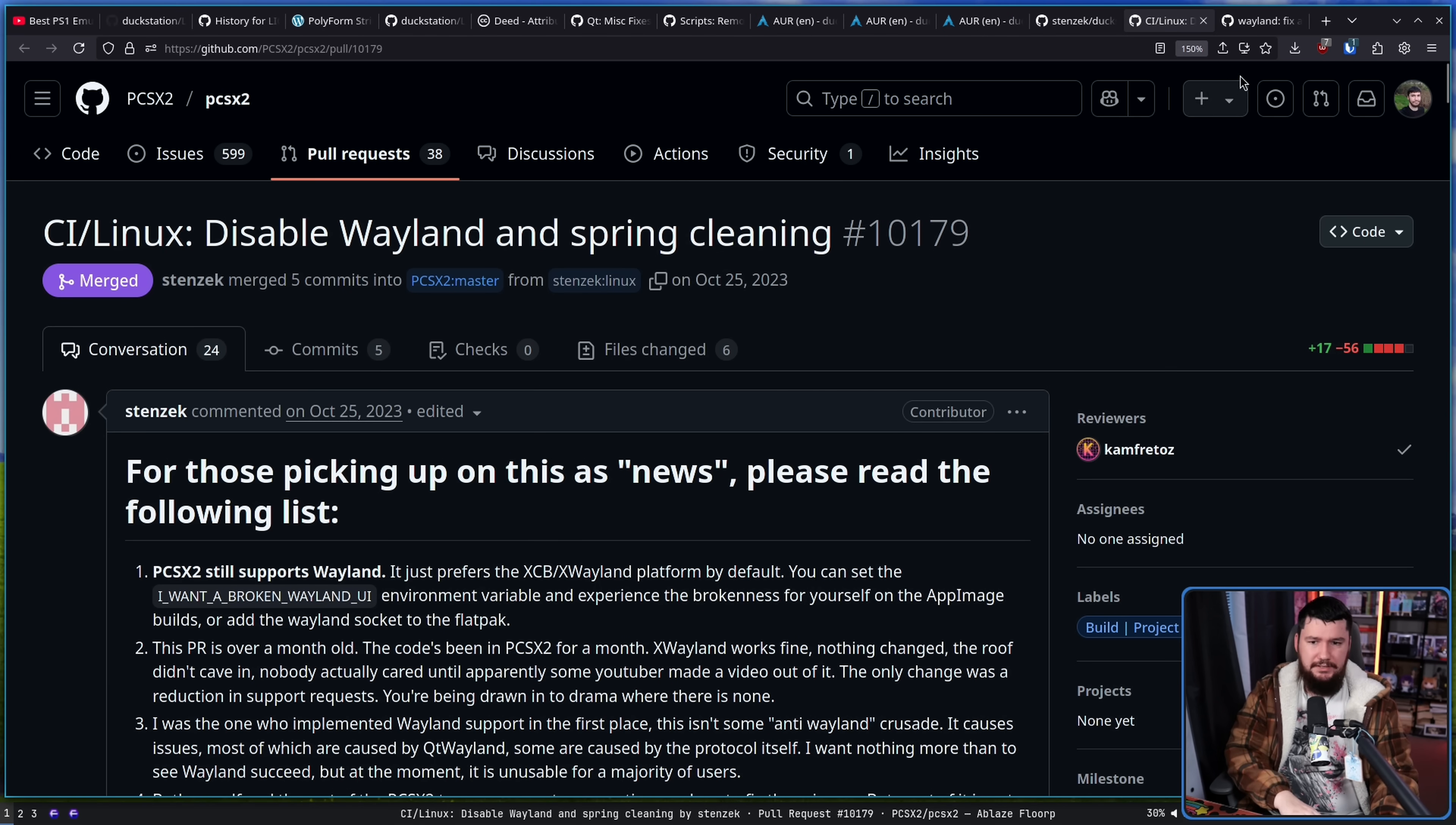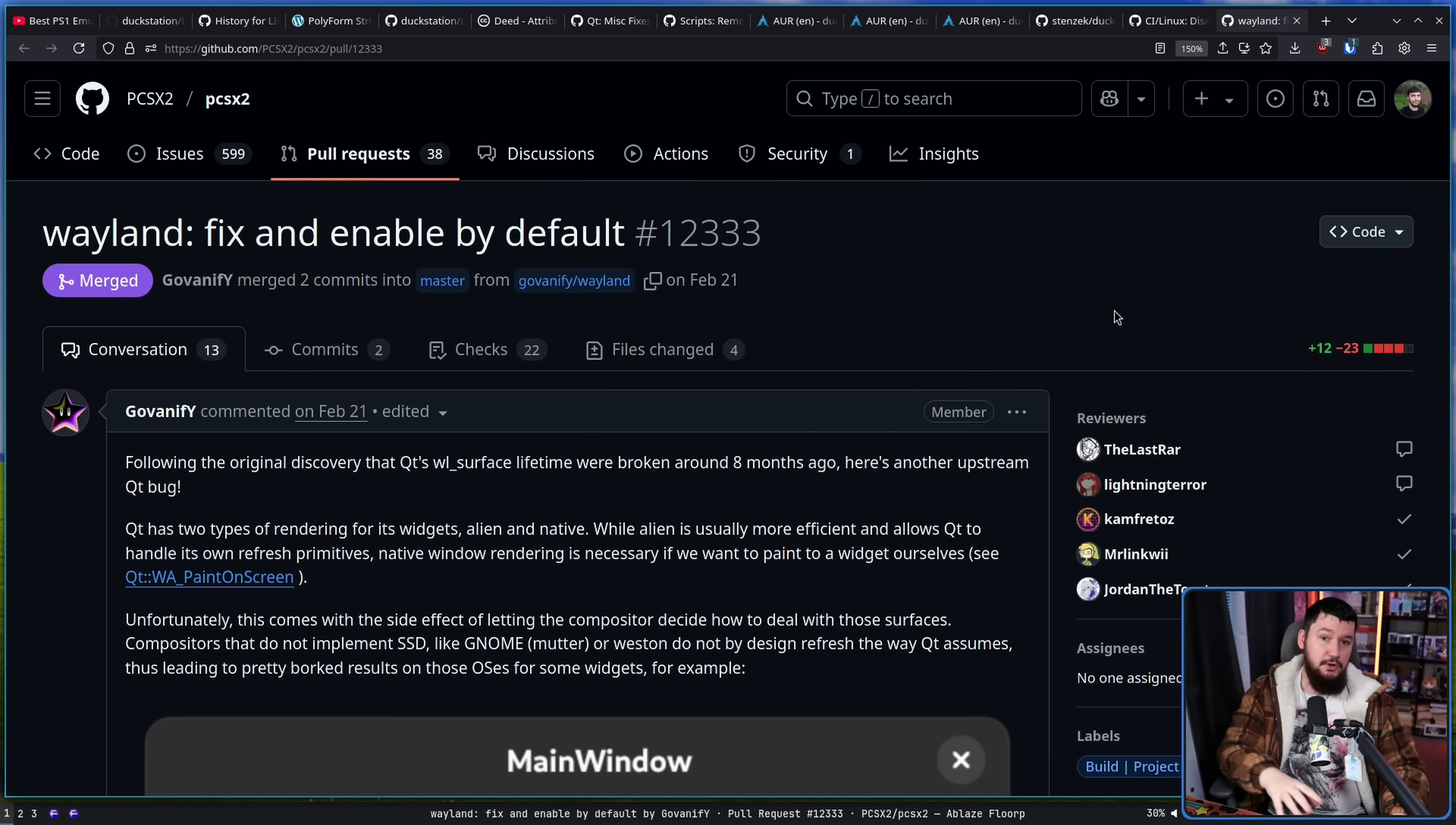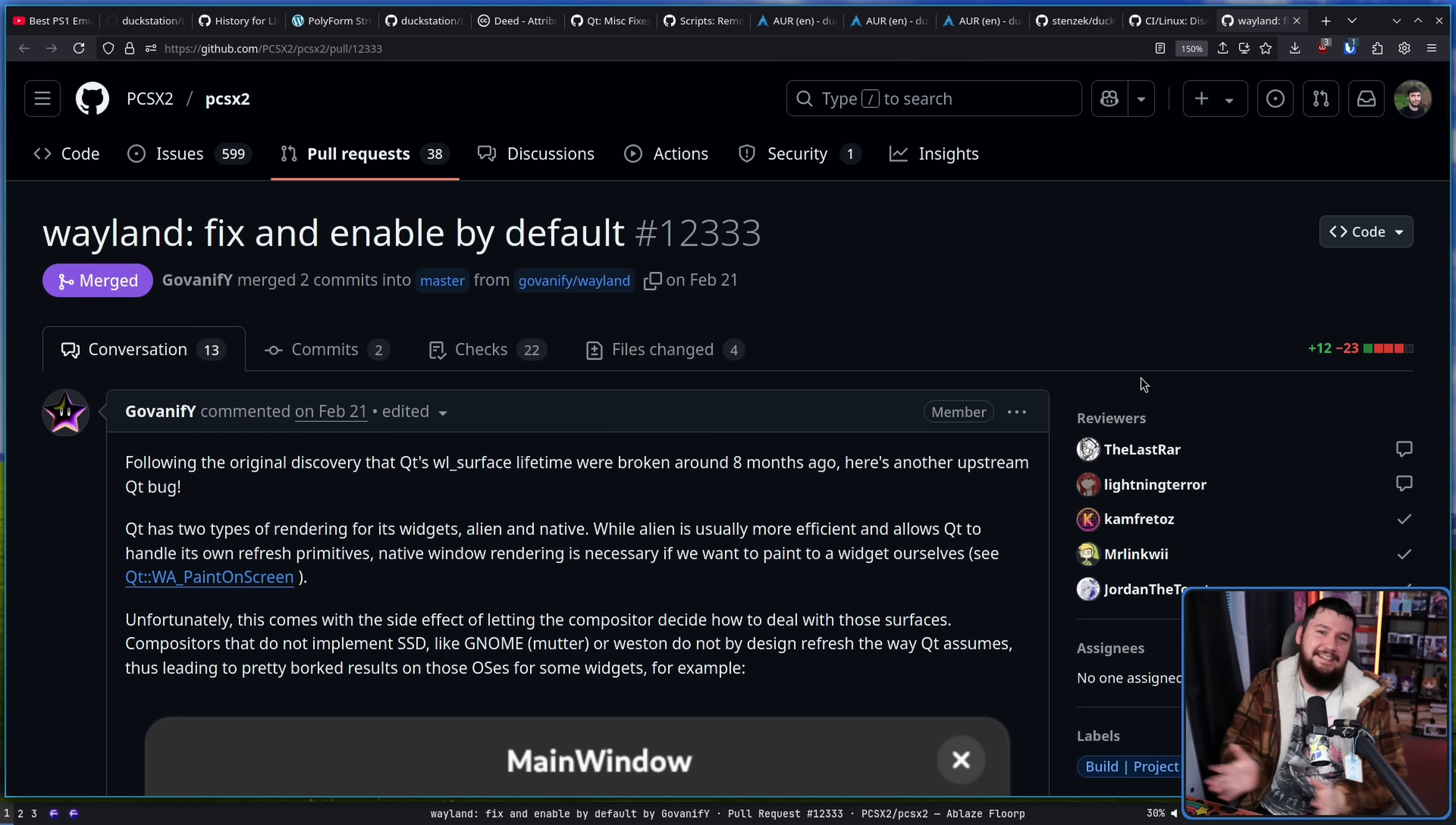Stenzek for quite a while has not been the biggest fan of Linux and not been the biggest fan of Wayland. And I get it, right? Like if you don't want to support the platform, I get it. Now more recently, this project has gone and re-enabled the native Wayland support. And it was being disabled for good reason. At the time, the build was kind of broken. It didn't work correctly. It was creating this giant drama.